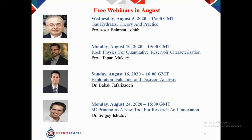This webinar is part of the webinar series that PetroTeach is offering during August 2020. We expect to see Professor Tapan Mukerji on rock physics for quantitative reservoir characterization on August 10th, Dr. Babak Jaffarizadeh on exploration valuation and decision analysis on August 16th, and 3D printing as a new tool for research and innovation by Dr. Sergey Ishoto on August 24th. We look forward to seeing you at those upcoming events.